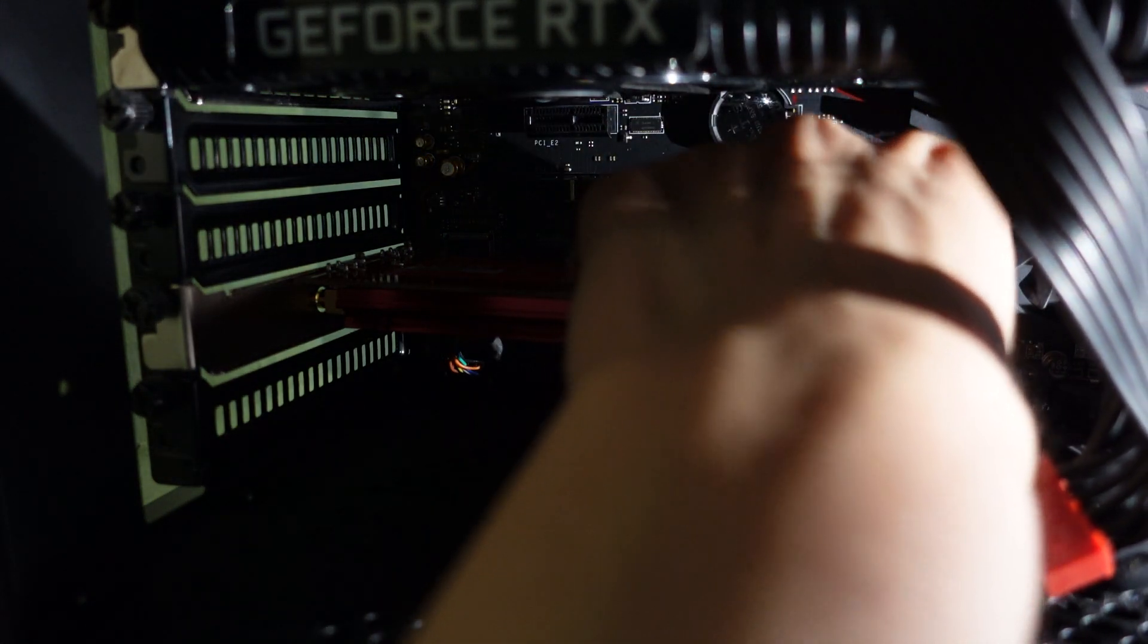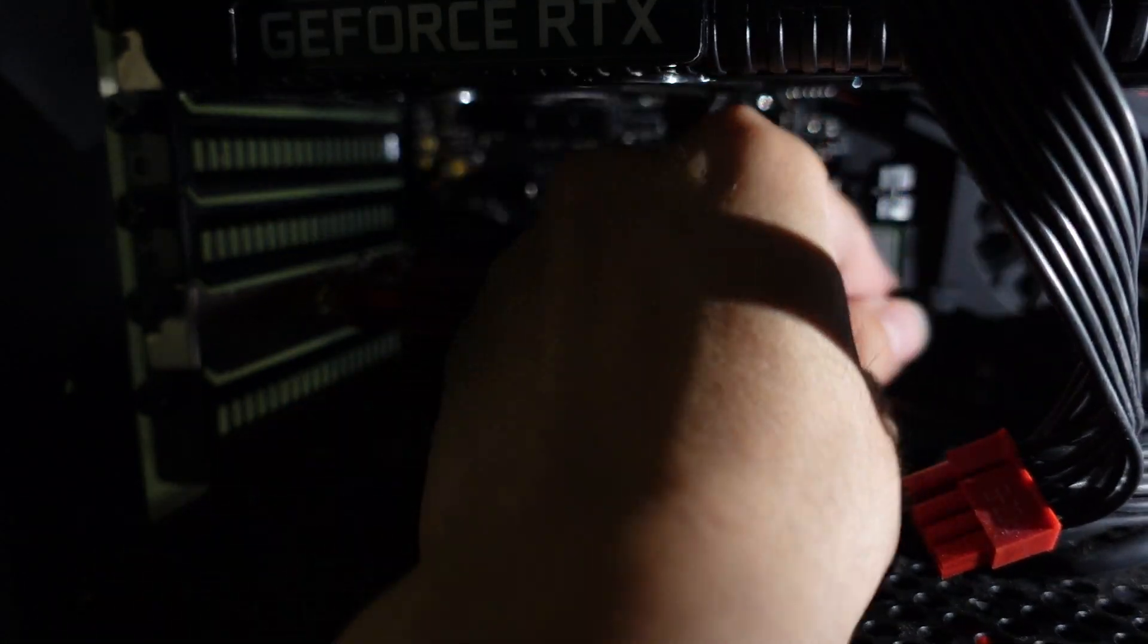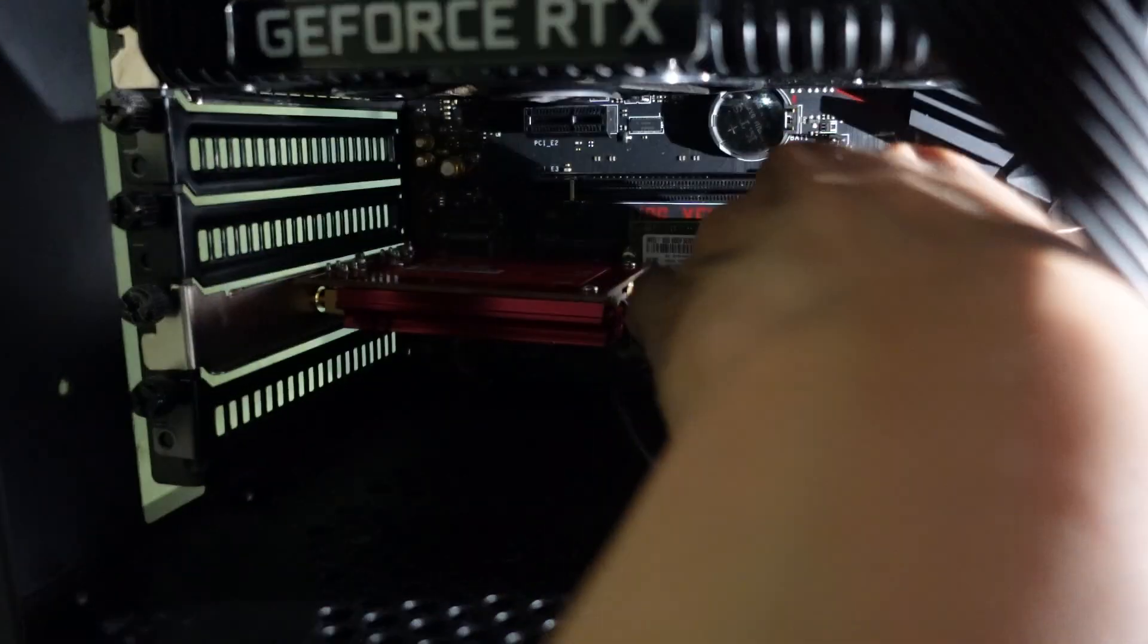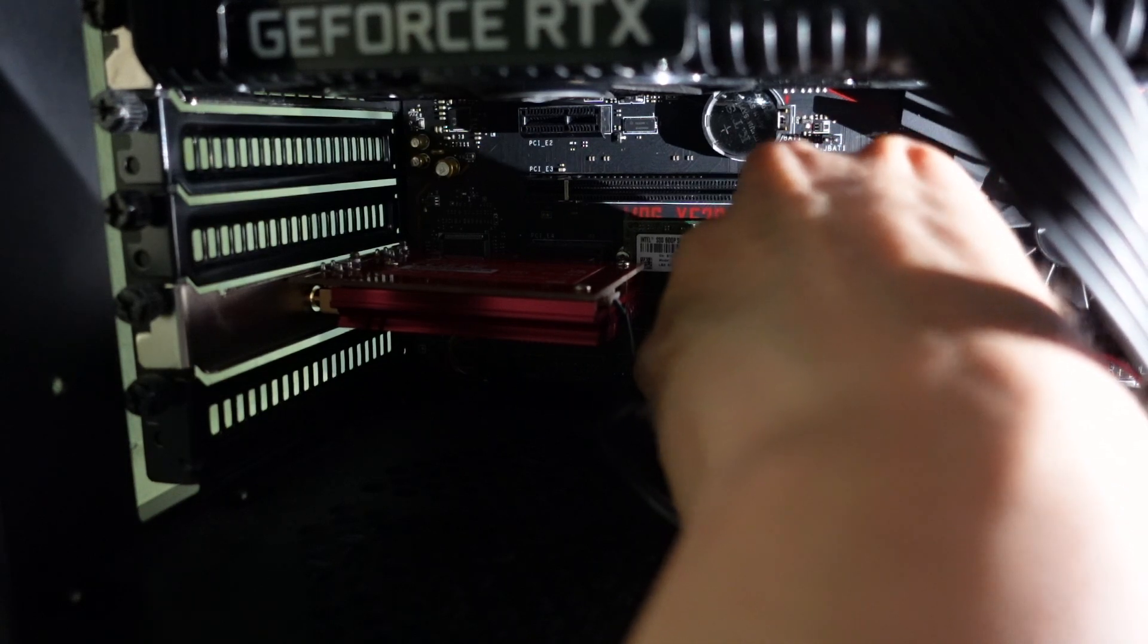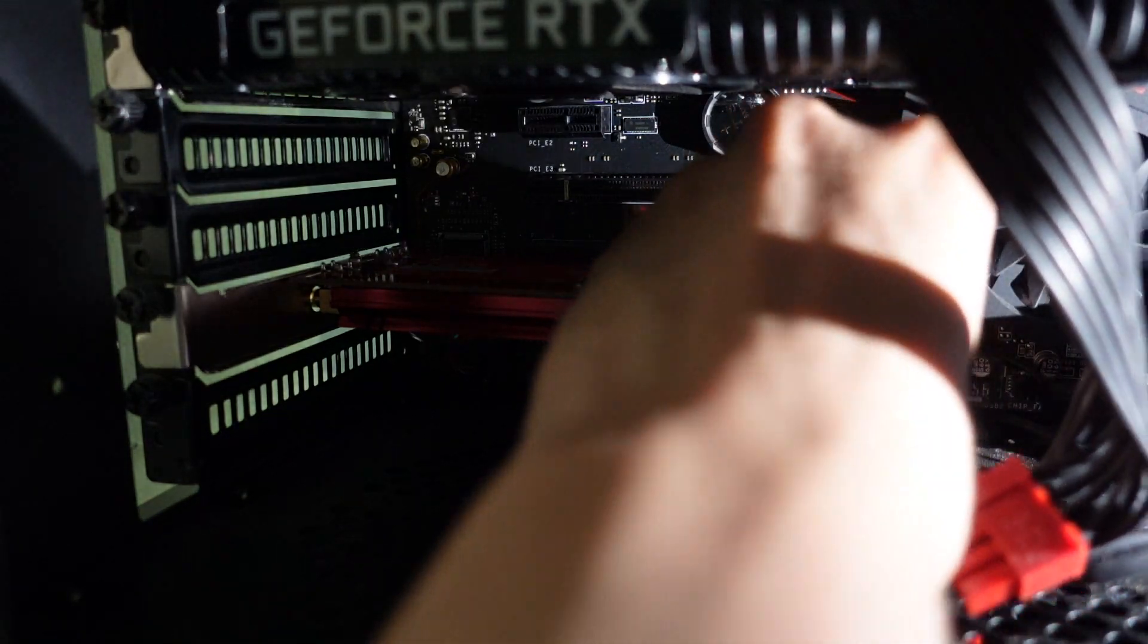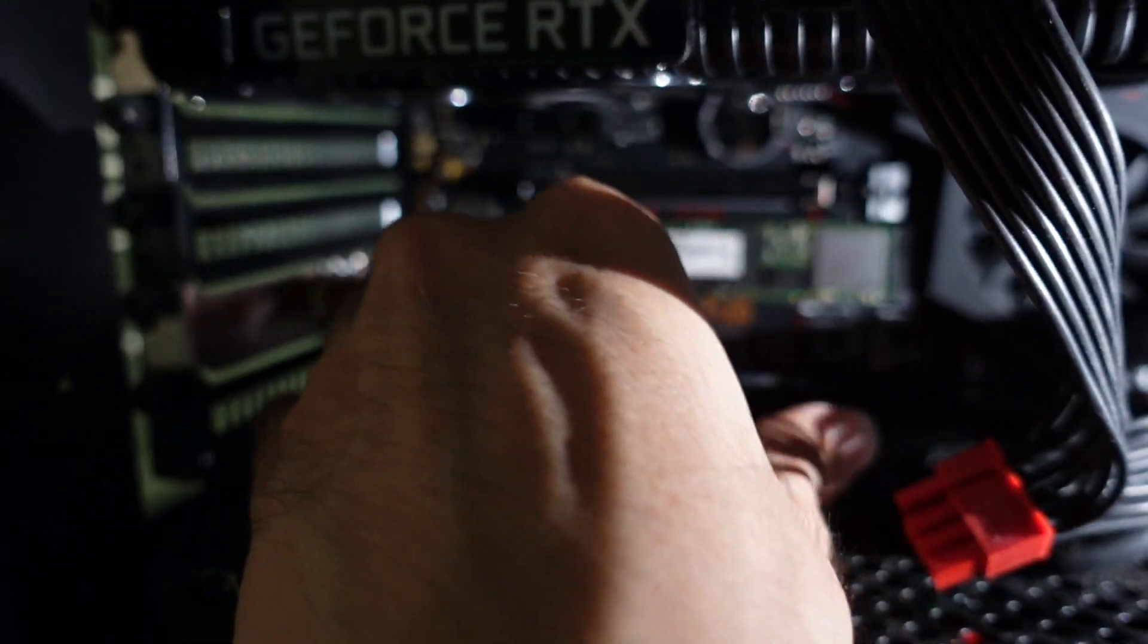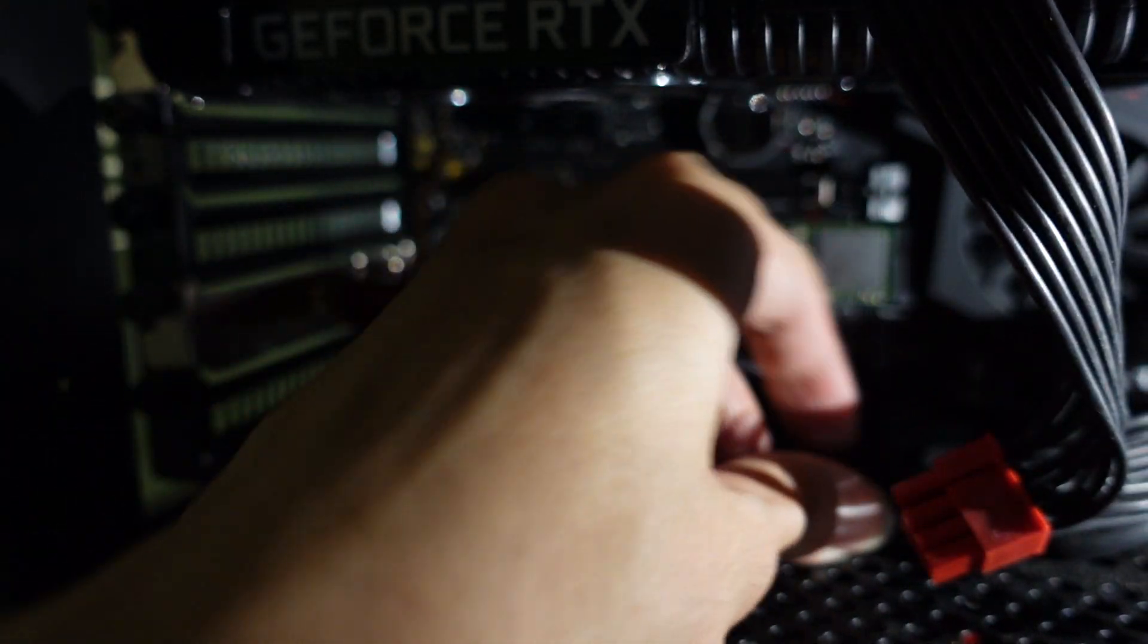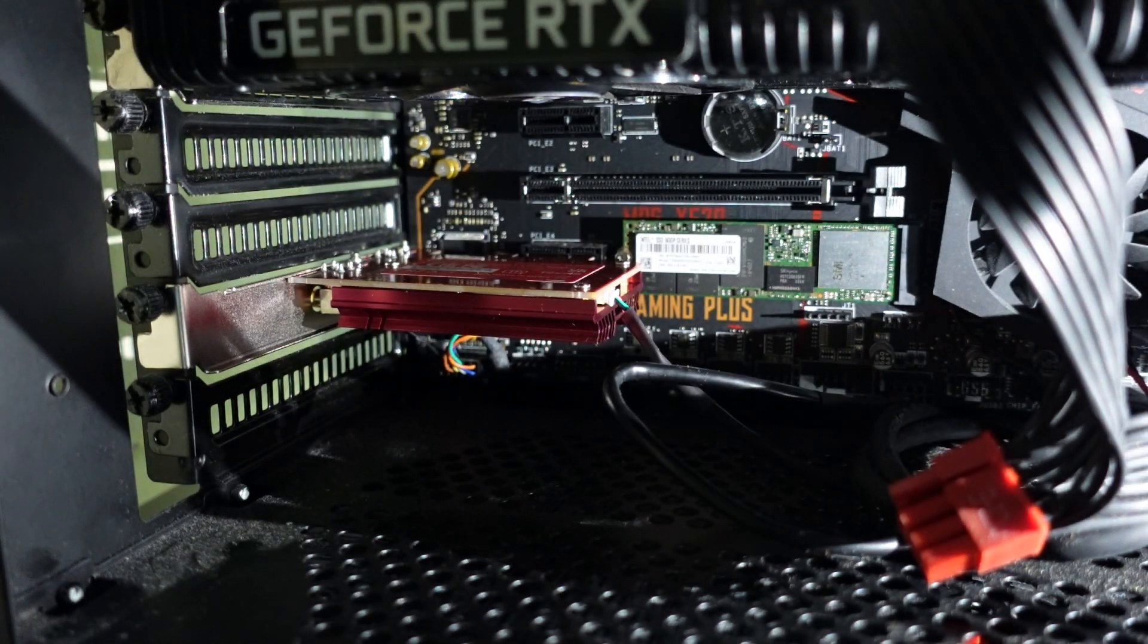Sorry about the bad lighting, but this is the best I can do right now. Lots of wire in place that's really blocking the space. There we go.